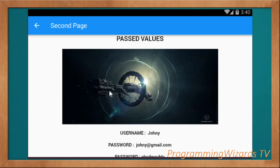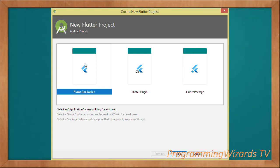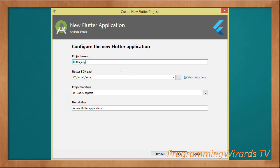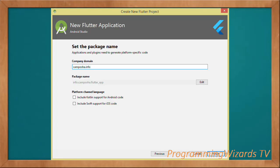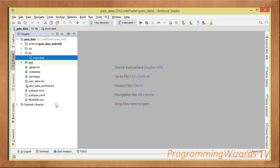Let's get started. First you have to create a Flutter application — choose the Flutter application, click Next, type your project name, your SDK path, project location, description, then Next, then click Finish to generate the project. You'll be interested in two files: the main.dart where we write our code, and the pubspec.yml.